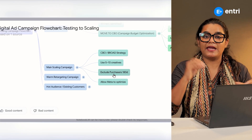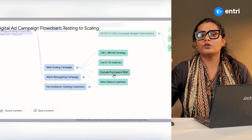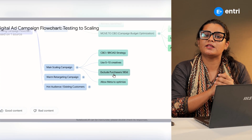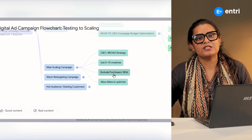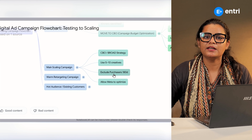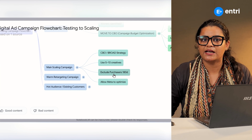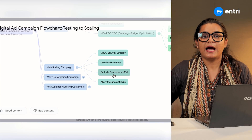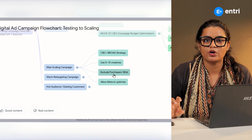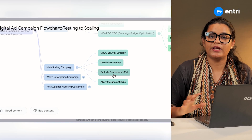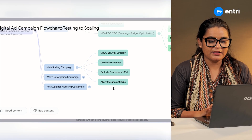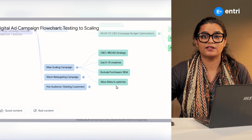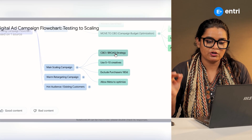Exclude purchases 180 days — that is the main scale campaign. If you want to exclude a customer from a look-alike audience, then you can exclude them. We need to exclude existing customers. If they are excluded, we have a chance to target new audiences from the look-alike.